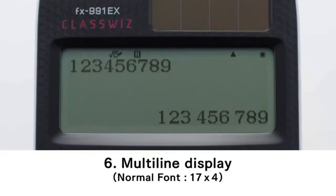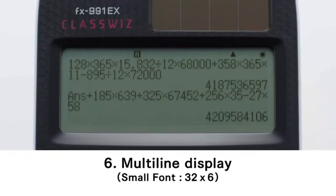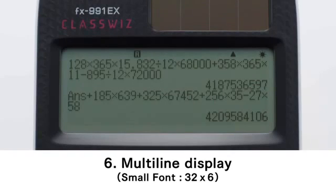Multi-line display, normal font. Press the Setup key and Cursor key to specify the display font size. Up to four lines can be displayed when normal font is selected. Multi-line display, small font. Up to six lines can be displayed when small font is selected.